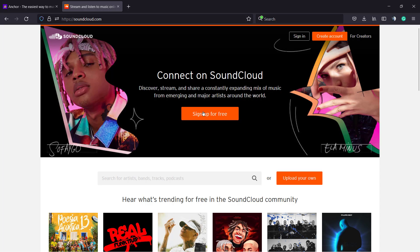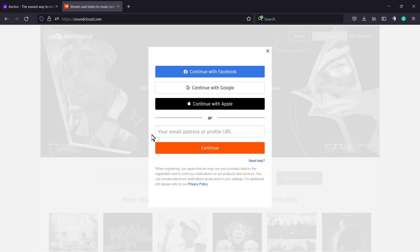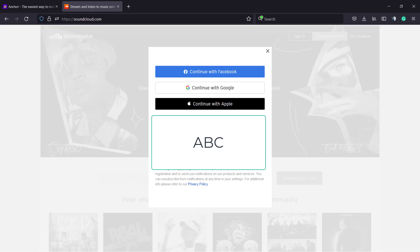You can sign up for free or log in using the sign-in option if you already have an account, which is my case. So let me just log in.